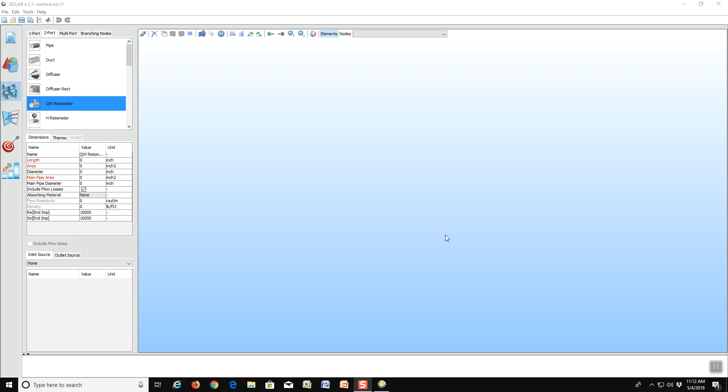In this video, we will demonstrate how SIDLAB uses the quarter wave resonator element. Starting with the model building screen, we notice that there is an element called QW resonator.